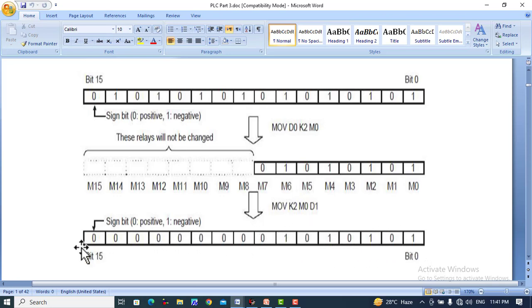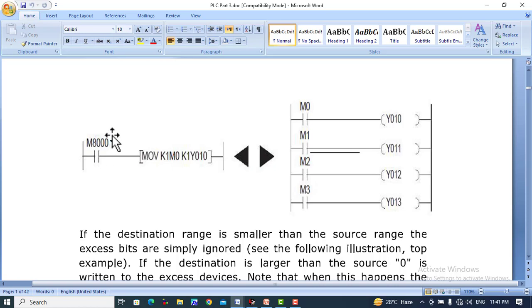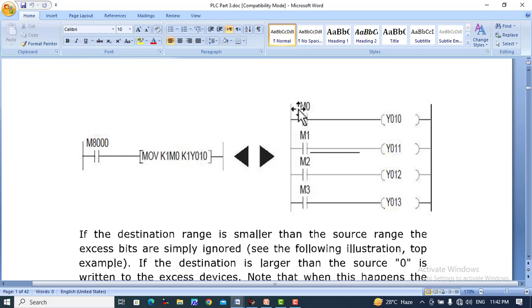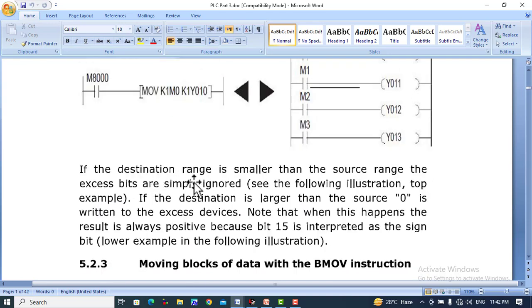Here's a quick example using relay M8000, which is set when the PLC is turned on. MOVE K1 M0 K1 Y10 means it will move using K1, which selects four relays: M0, M1, M2, M3. These will be transferred to K1 outputs: Y10, Y11, Y12, and Y13.